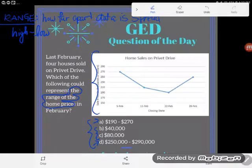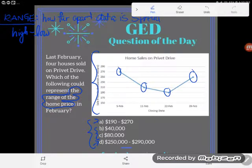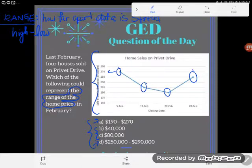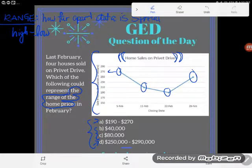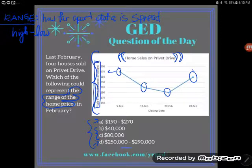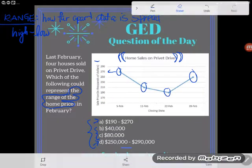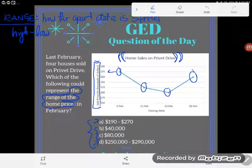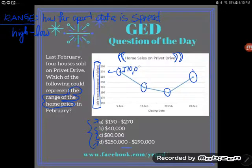Either one could be right, so it's important that we examine both ways of looking at range. Looking at our data, we have these four homes that sold — the dots on our chart. A lot of students hastily look across and say 270, 210, 190, 250 — but we're looking at home sales on Privet Drive, and no house costs 270 dollars. It's really important that you read the axes. The axis says 'sale price in thousands of dollars,' so every number is not just 150 — it's 150,000 or 170,000.